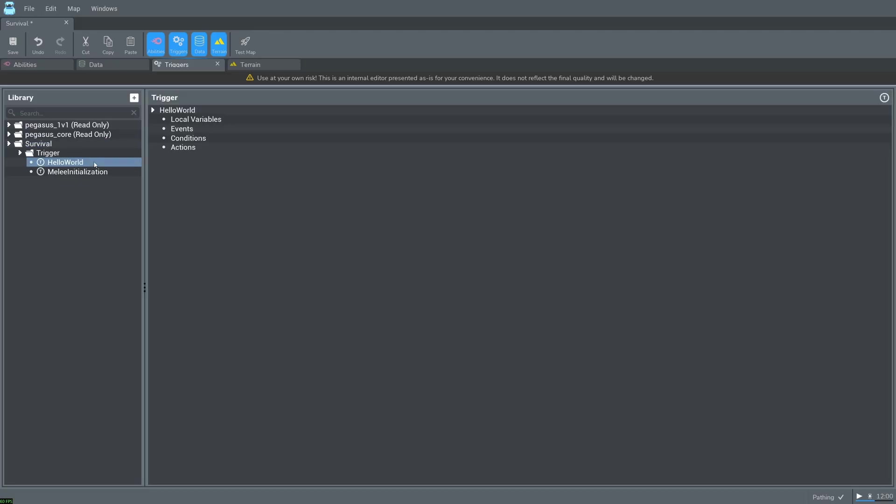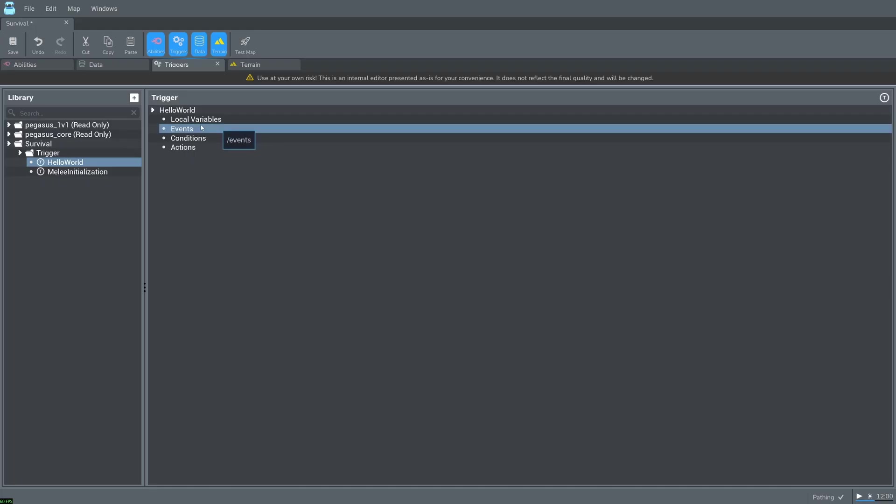Left click on hello world. You can see we have local variables, events, conditions, and actions. Variables and conditions I will go over later in the video. But let's first talk about events.